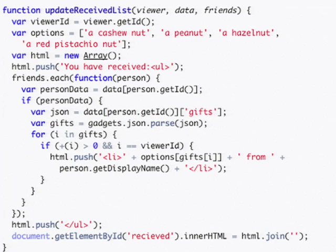Once it has this list of gifts that your friend has given, it iterates through each of them comparing the friend ID that the gift was sent to with your ID. If the IDs match, it adds that gift as a gift that was given to you.